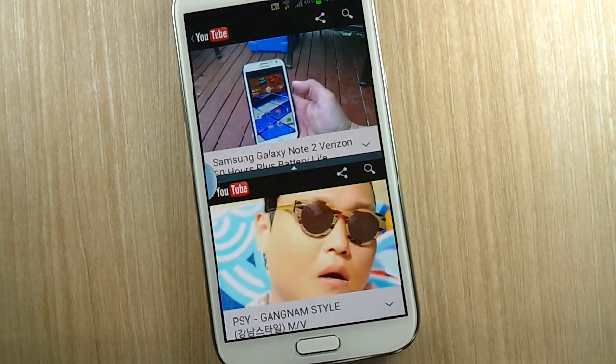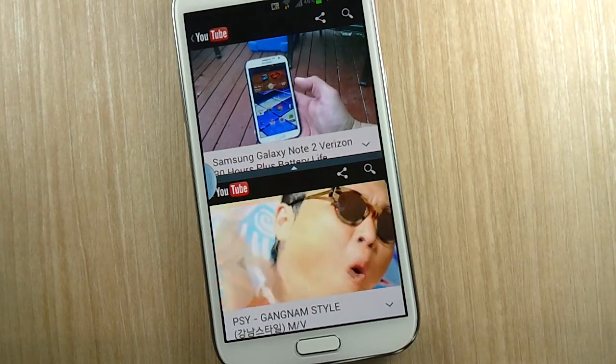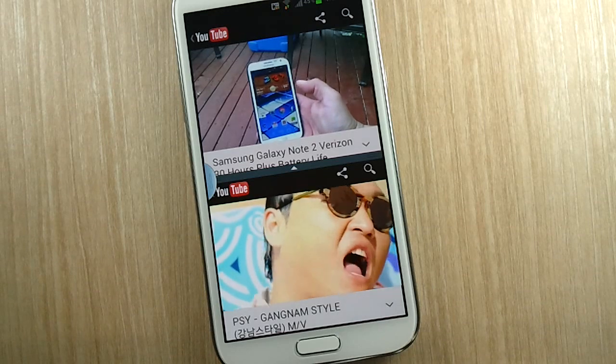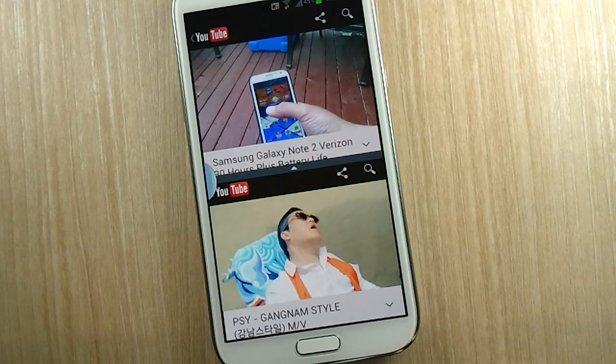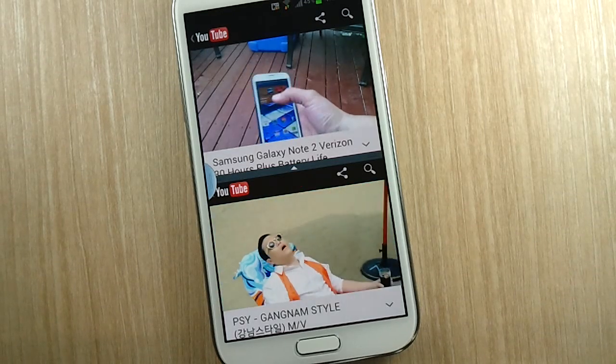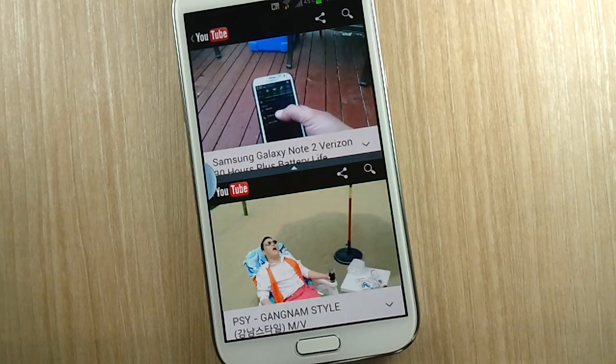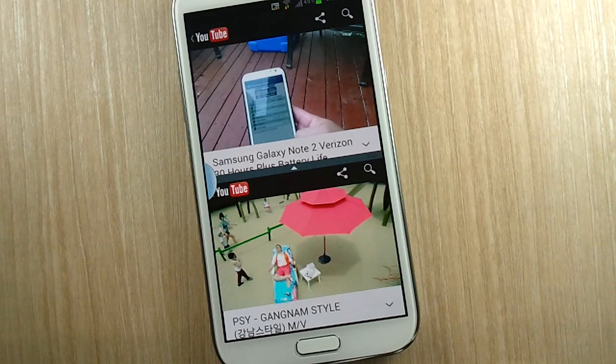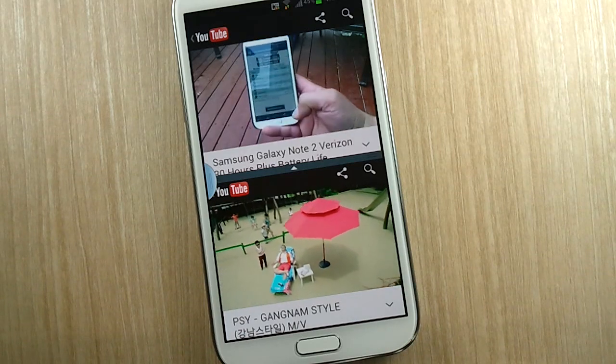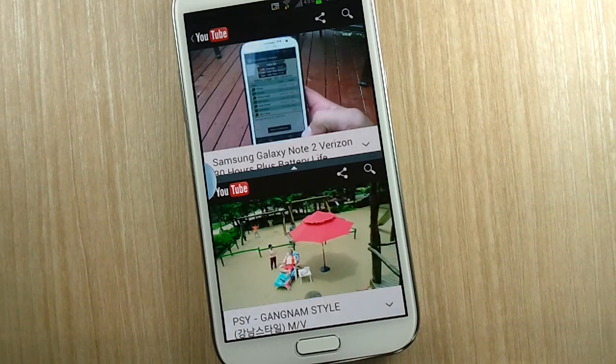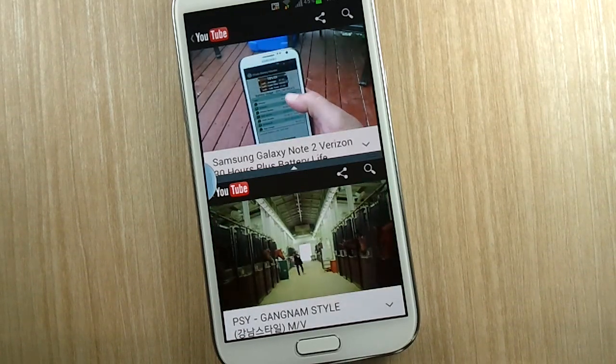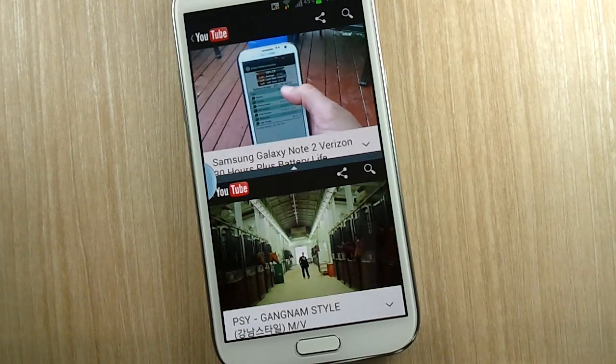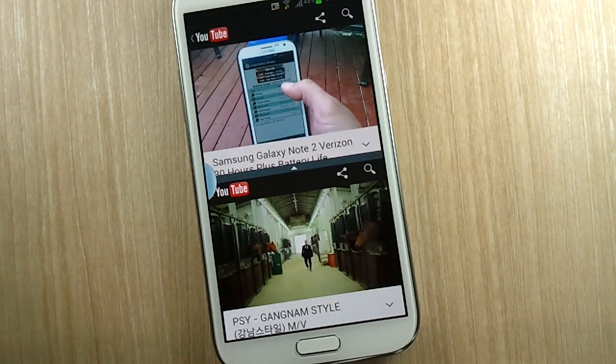So anyway, if you haven't been to my channel yet, please come to my channel and check out my hundred plus videos on the Samsung Galaxy Note 2. And if you haven't subscribed yet, please subscribe because I create an episode a day so that you could get the most out of your Samsung Galaxy Note 2. Once again, thank you for watching.